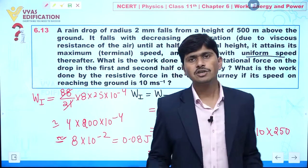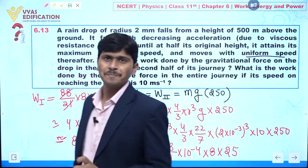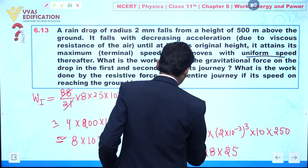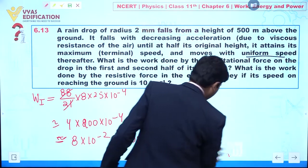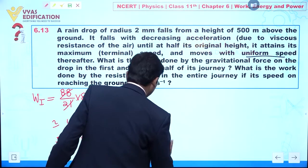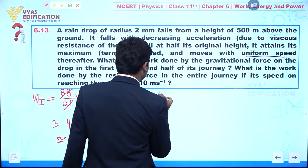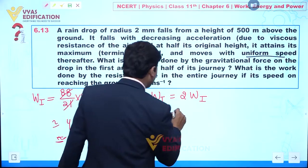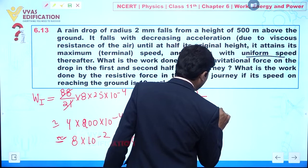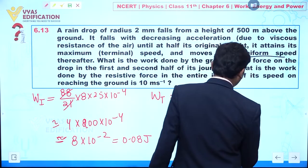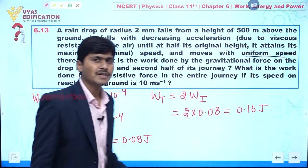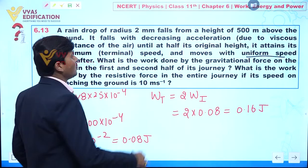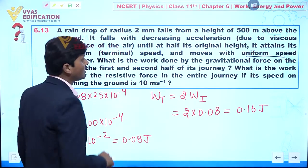For the total work done by gravitational force over the complete journey, we take twice the work done in each part: W_total = 2 × 0.08 = 0.16 joules.